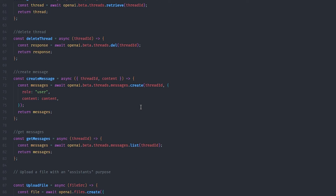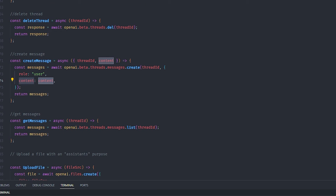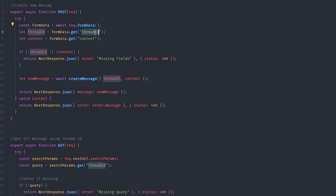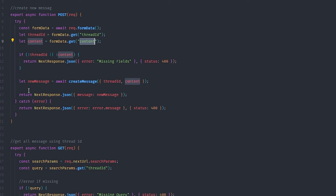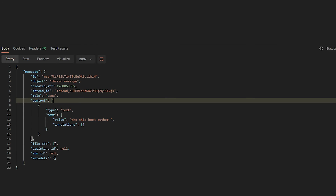Creating a message is slightly different — you need to pass a few things: the thread ID (the chat this message belongs to), the role (which is almost always 'user'), and the content. It's a POST API call that validates the thread ID and content, then returns the response — just an API wrapper. For example, I create a thread and send the message 'Who is this book's author?'